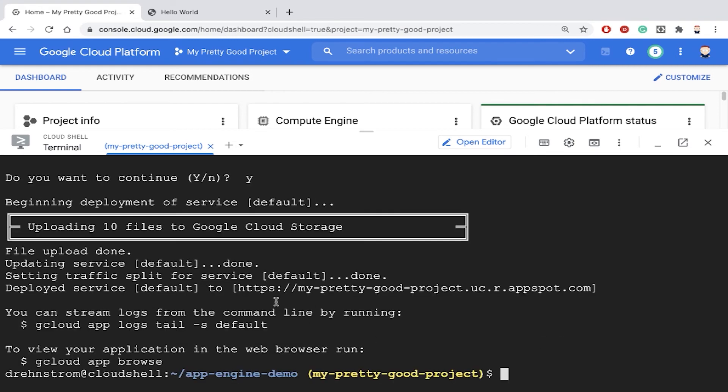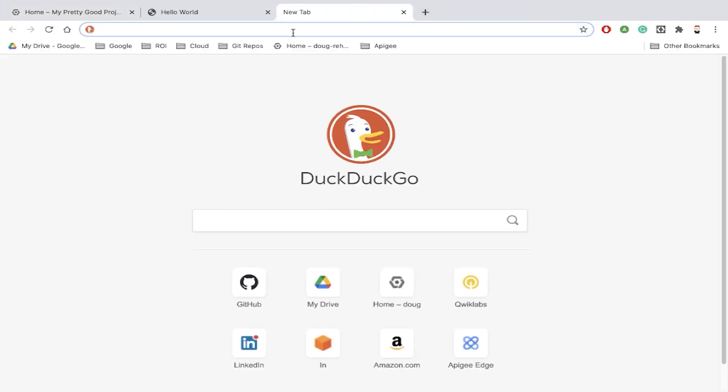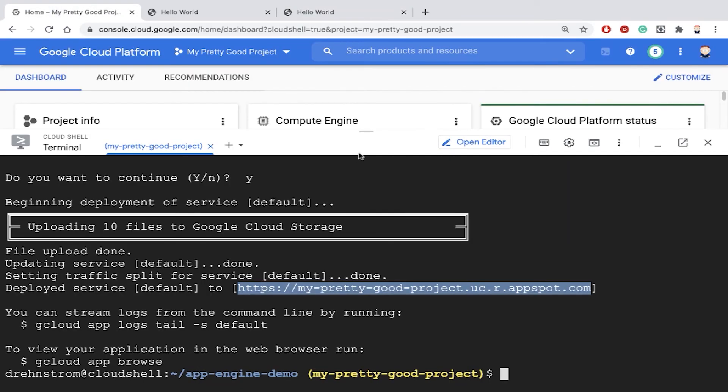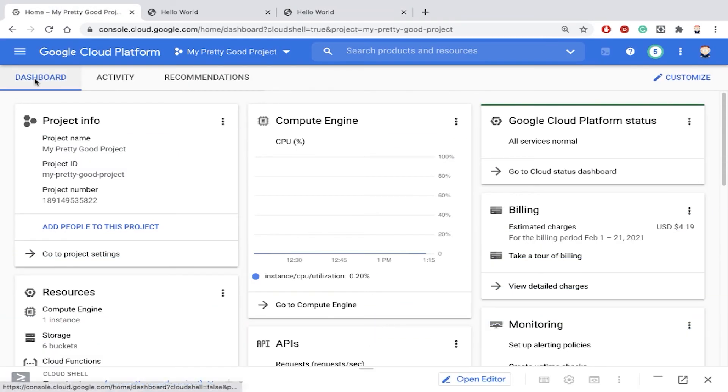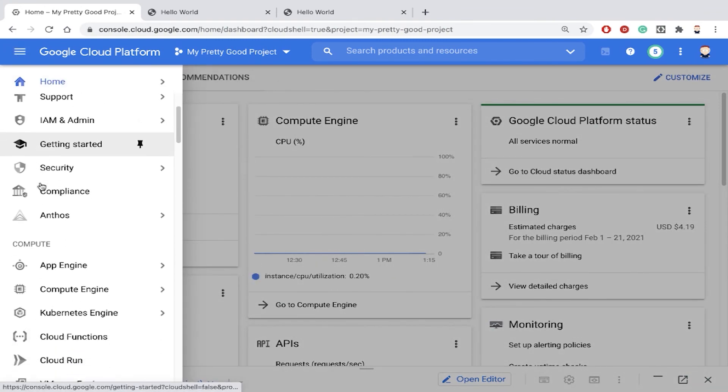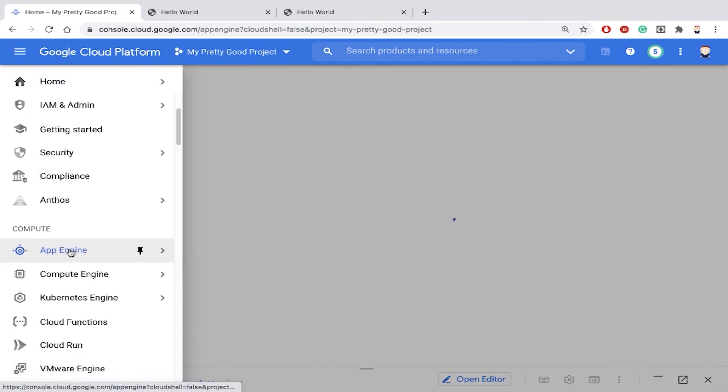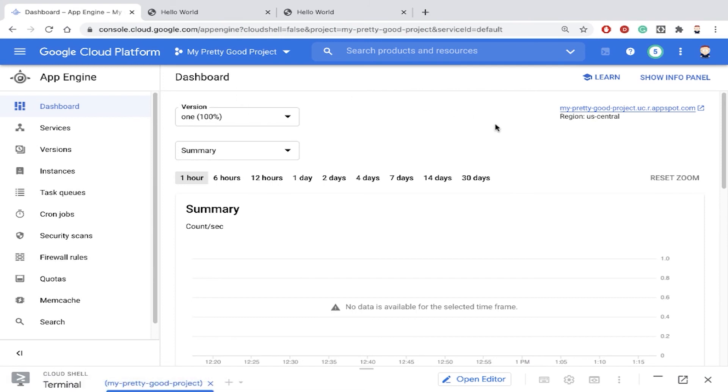My application is ready now. Notice it gives me a URL to that app. Let's copy that URL and paste it, and we'll see the application is up and running. If we go into the console, we can go to the navigation menu and select App Engine.